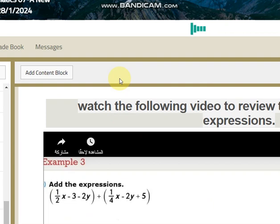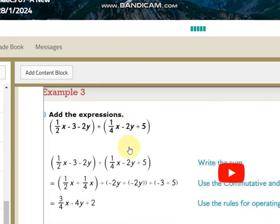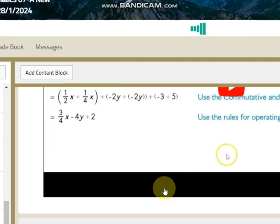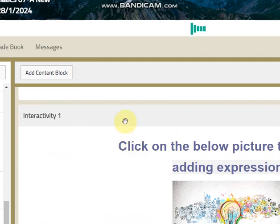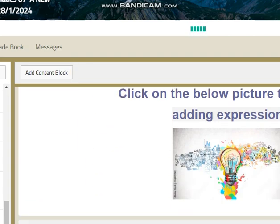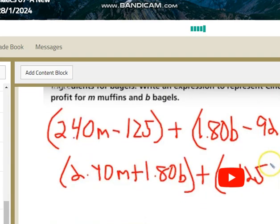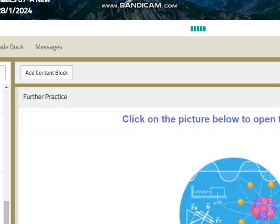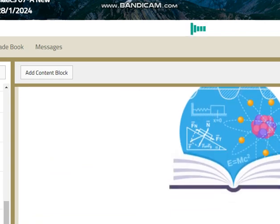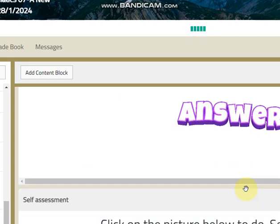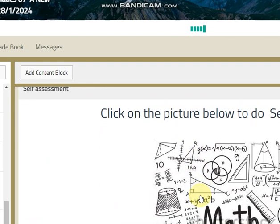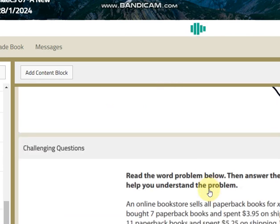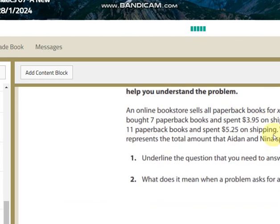Don't forget to refer to your LMS — you can find videos regarding adding and subtracting. You can find those here, as well as online practice. You can also find the worksheets with the answer key and a challenging question.